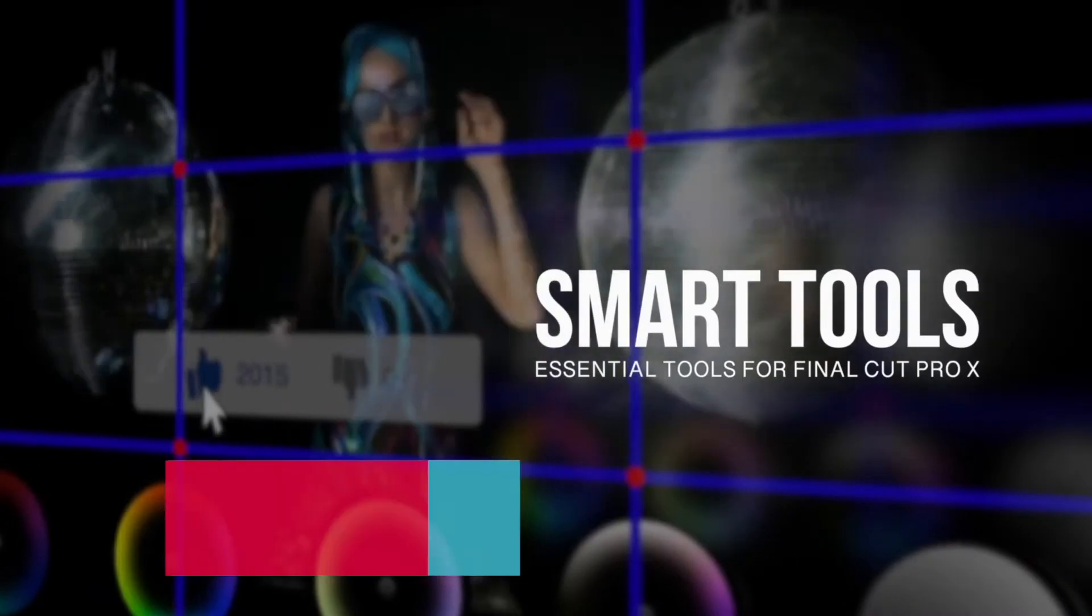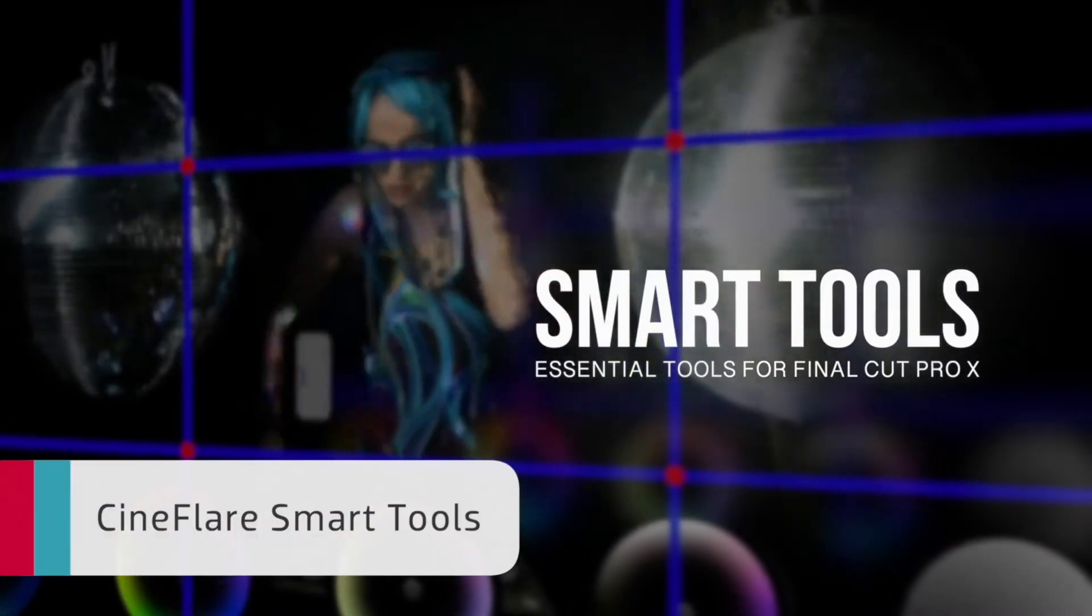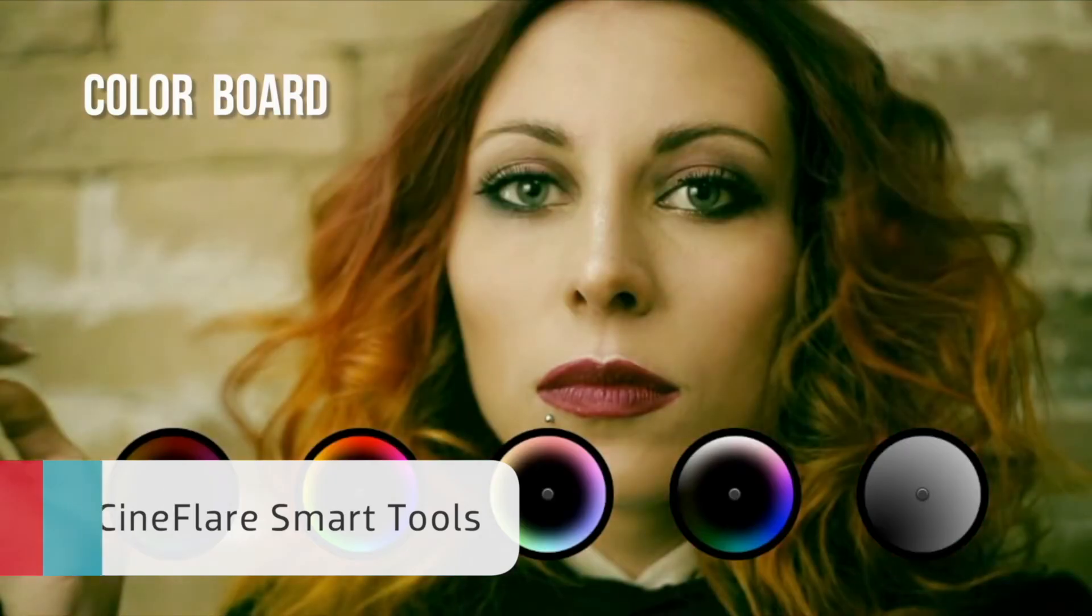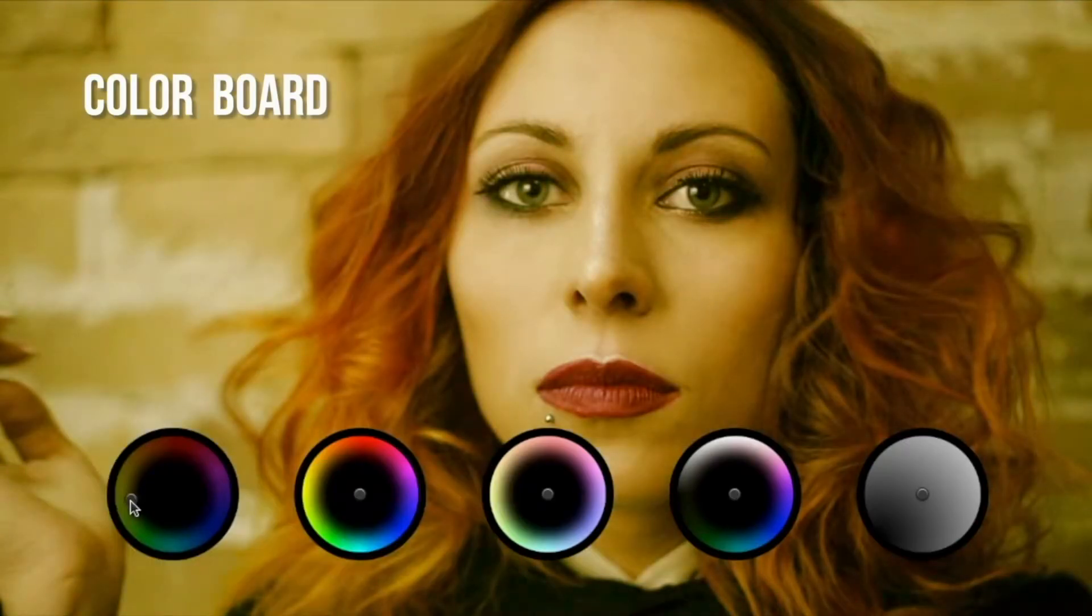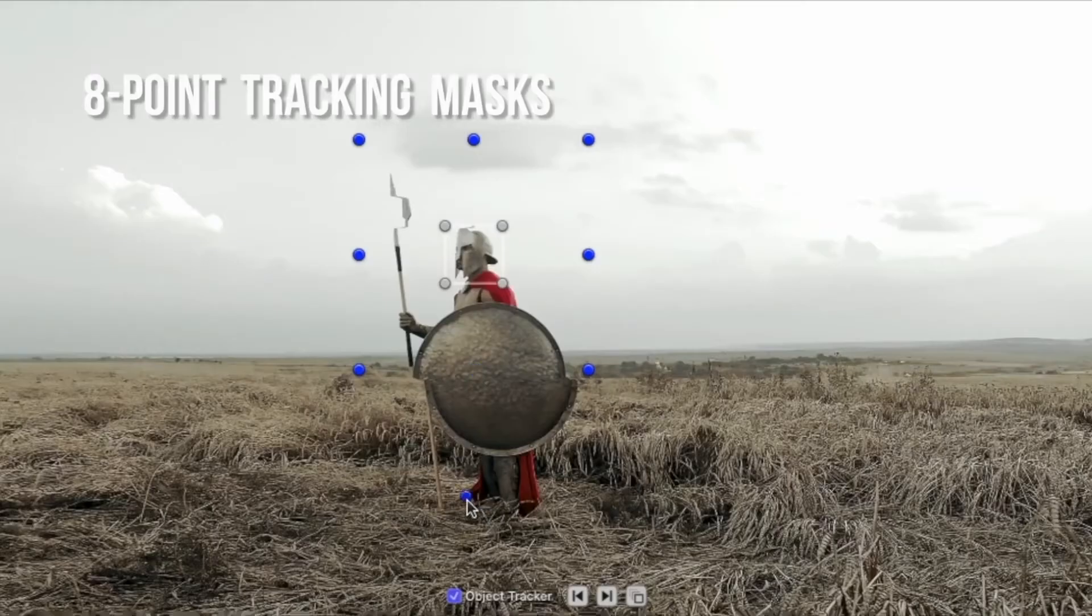Cineflare Smart Tools includes nearly 100 utility effects for adjusting footage, color grading, visual effects, callouts, and more.